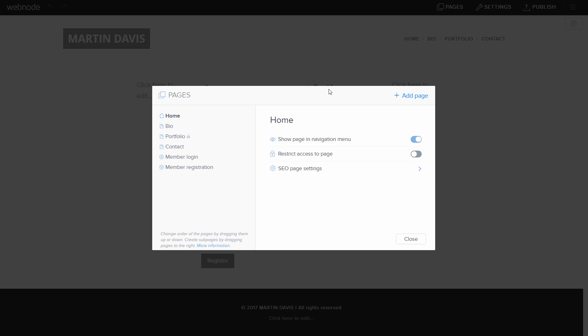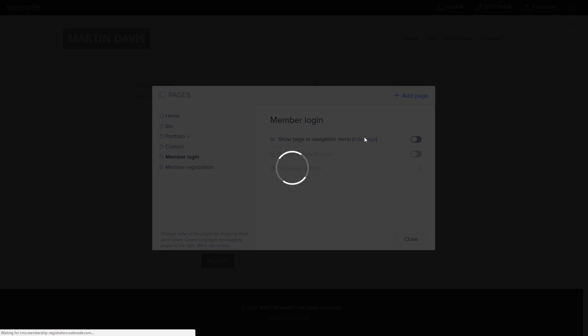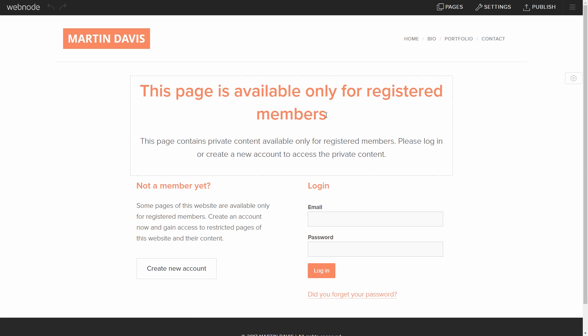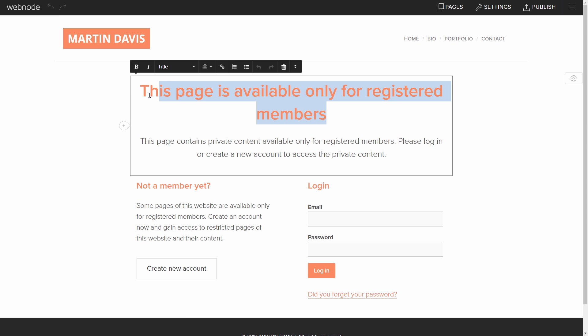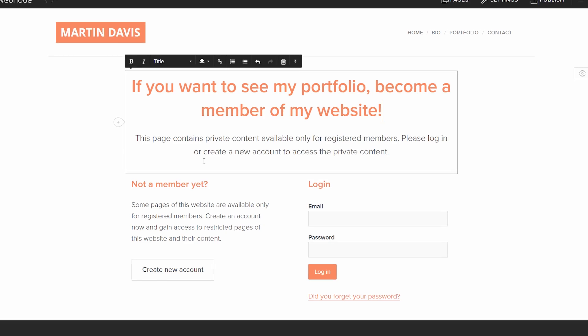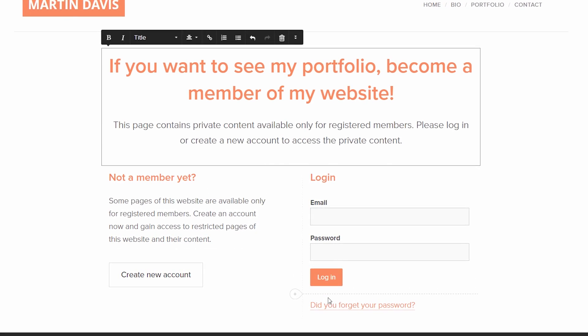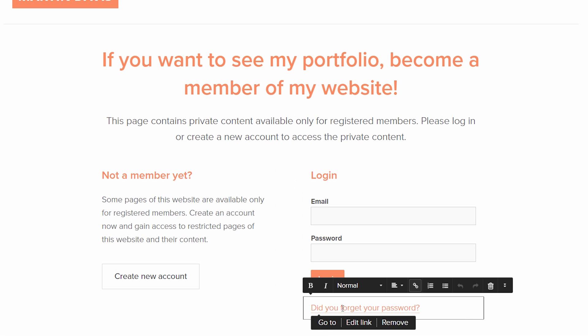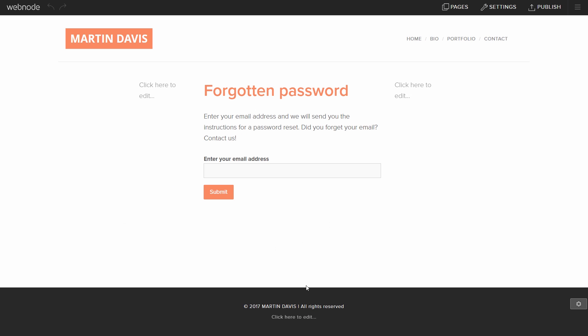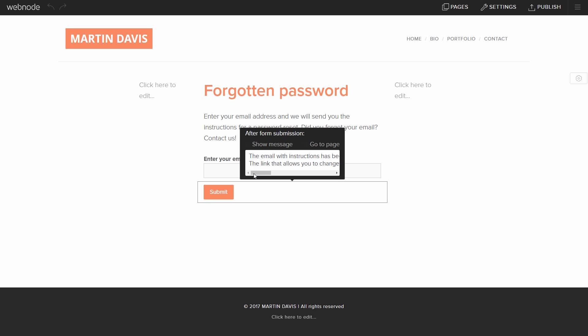We can customize the user's login page in the same way. It is possible to modify any part of this page. By clicking on the Forgot your password link, we can also edit this page and the message that is displayed to the user after submitting the form.